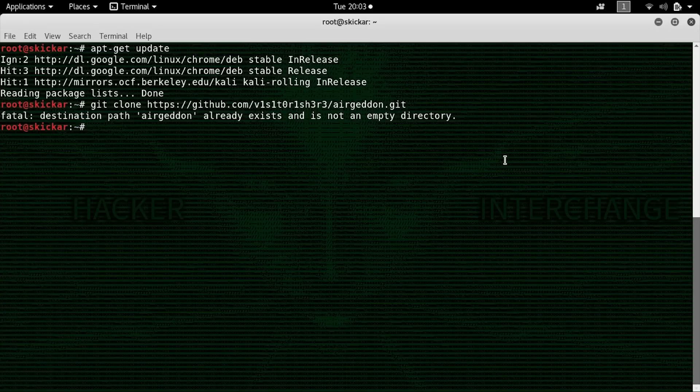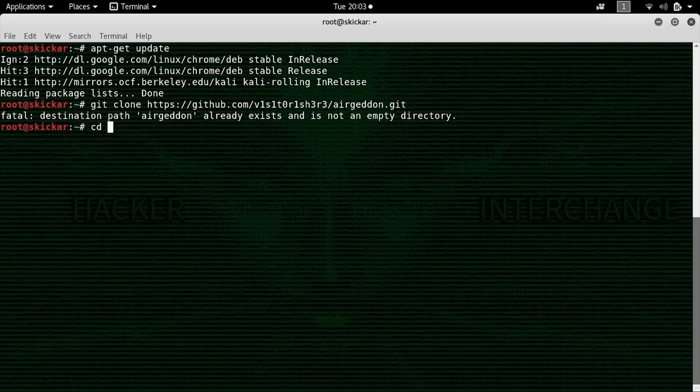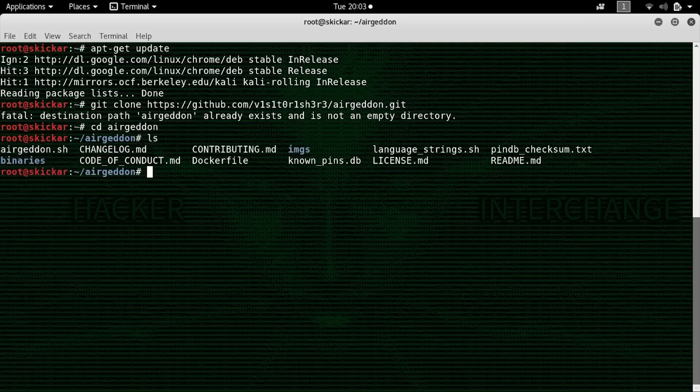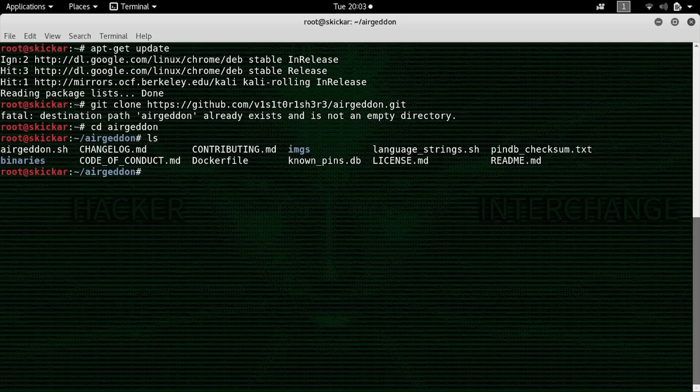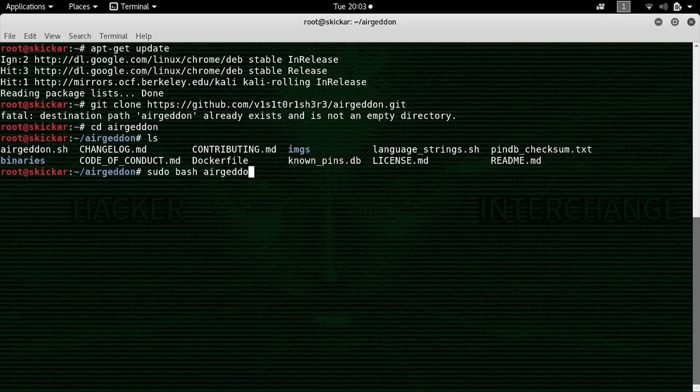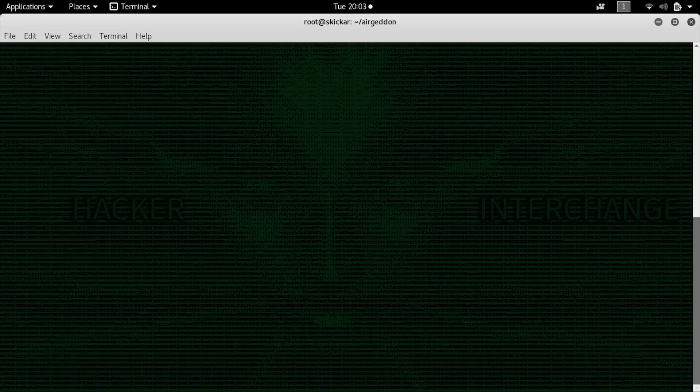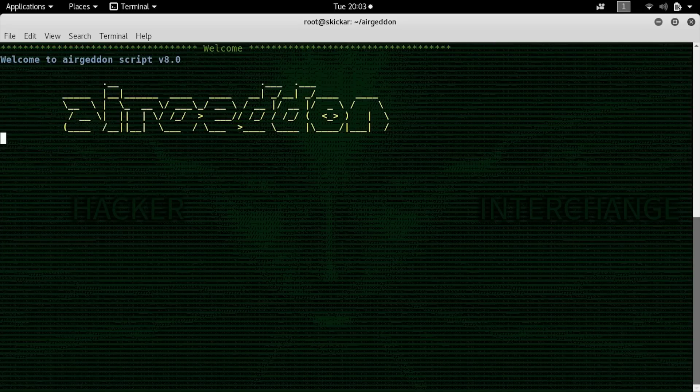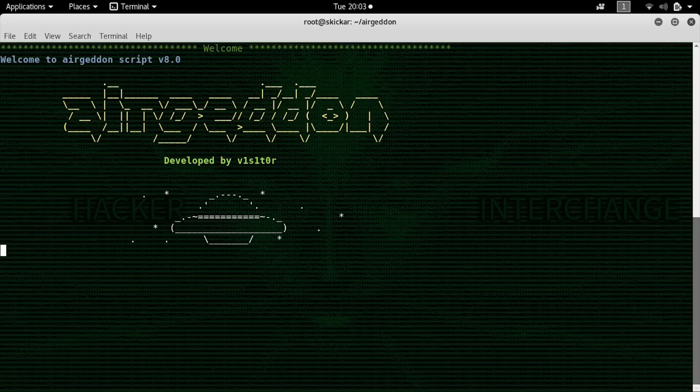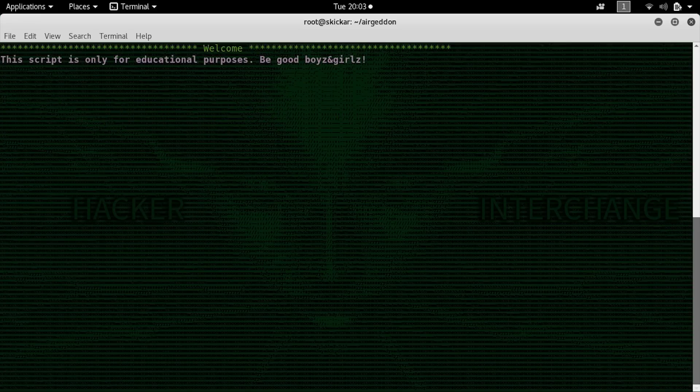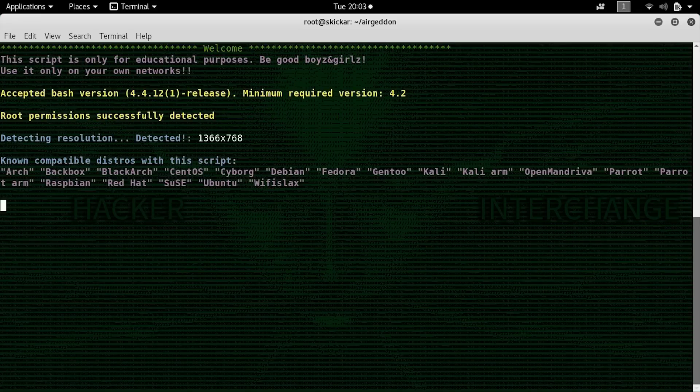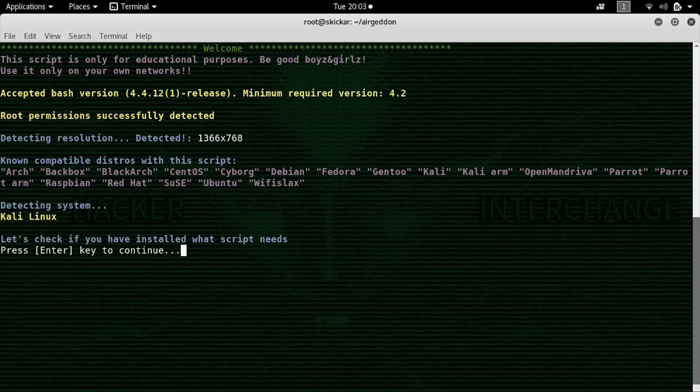Our next command will be to change directory into the Airgeddin repository. So cd Airgeddin, and then ls to see the files inside. So here we can see our target file, which is airgeddin.sh. So we will just type sudo bash airgeddin.sh. Now this will launch and do a quick check to make sure that we have all the necessary files and dependencies in order to successfully run the various tools contained in Airgeddin.